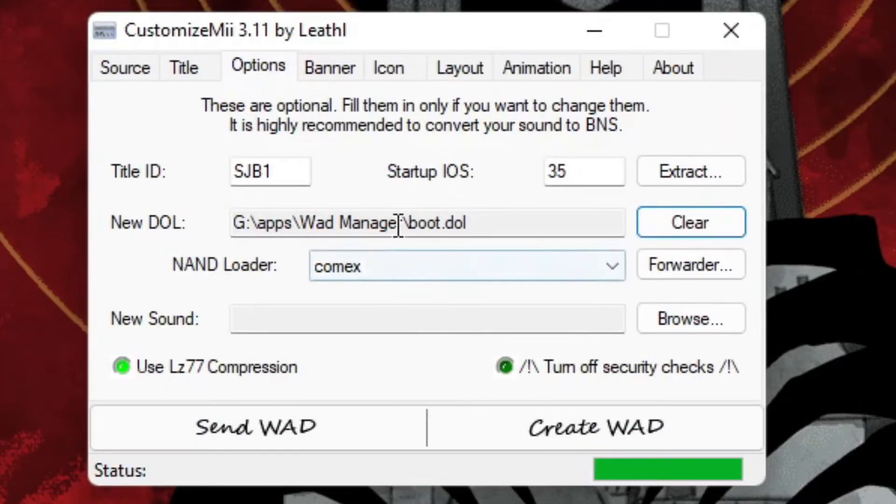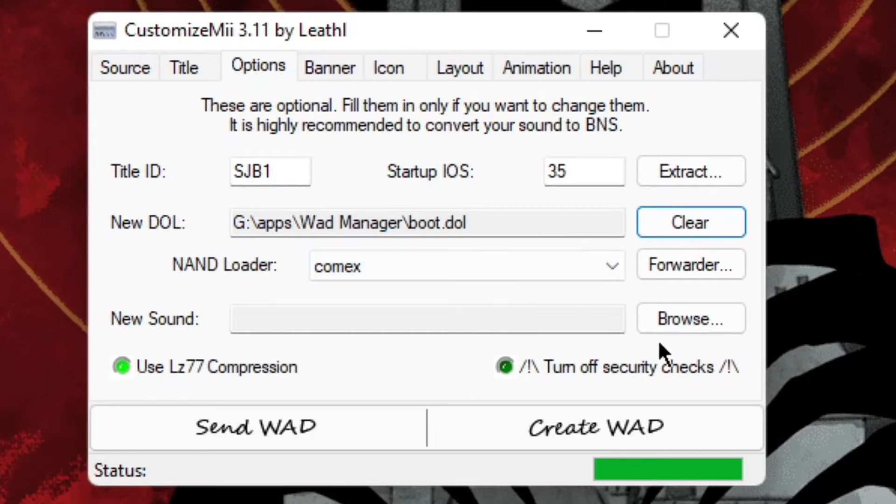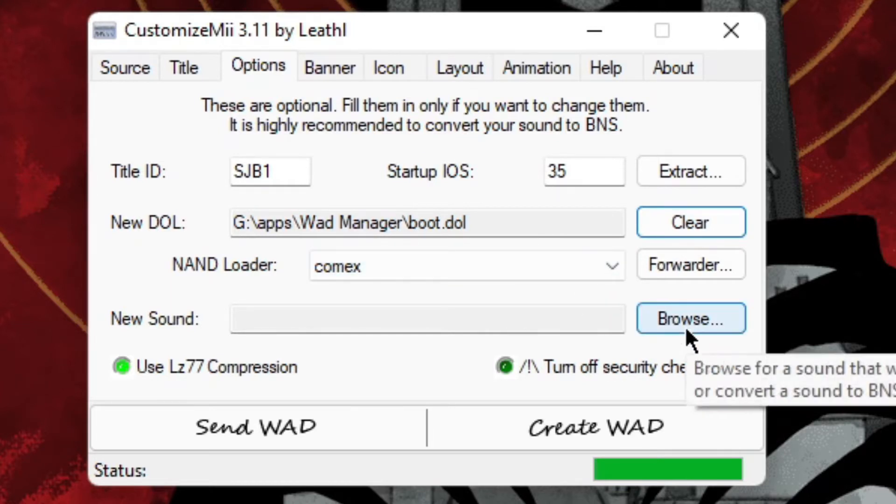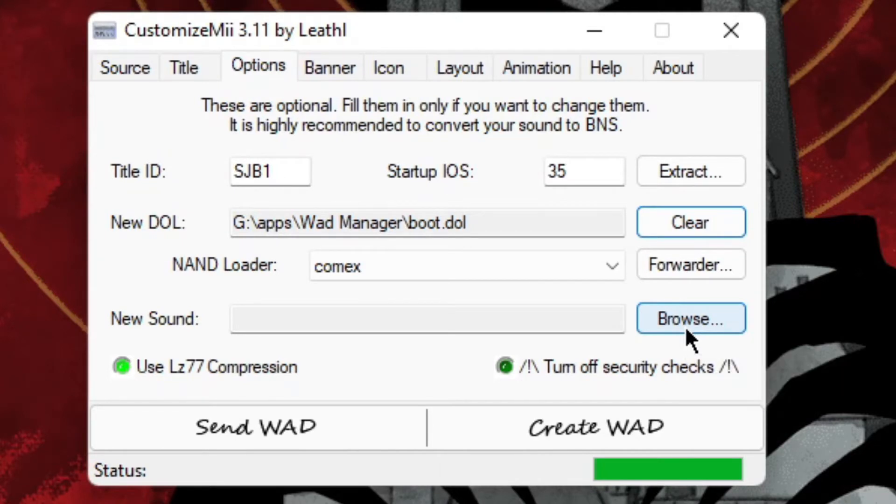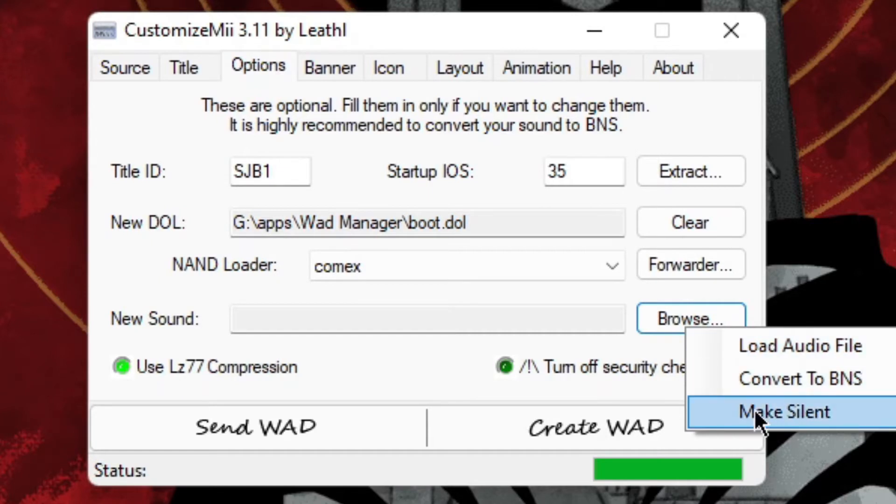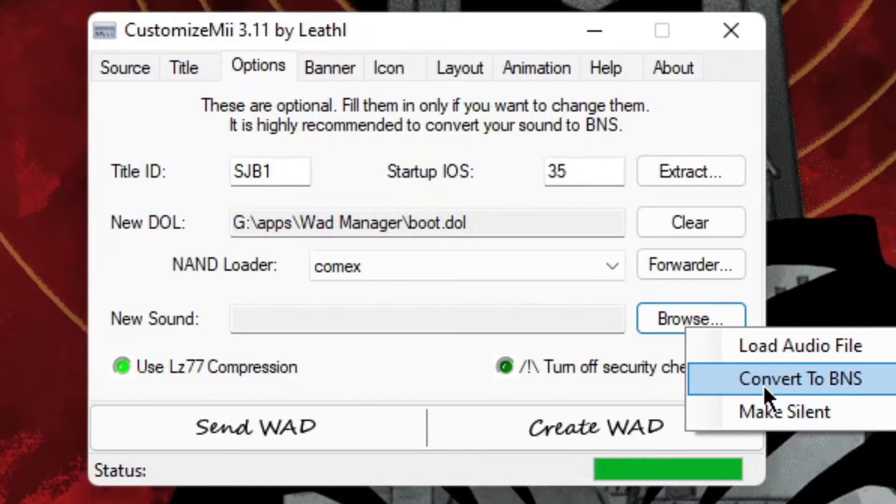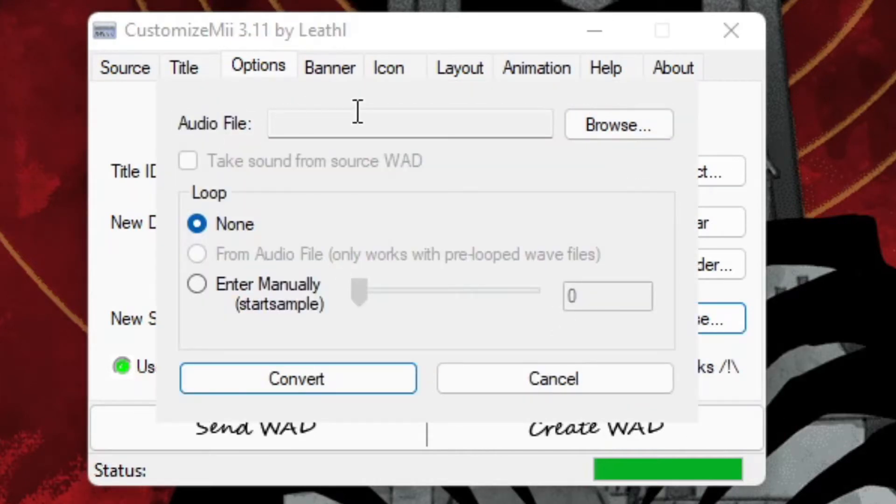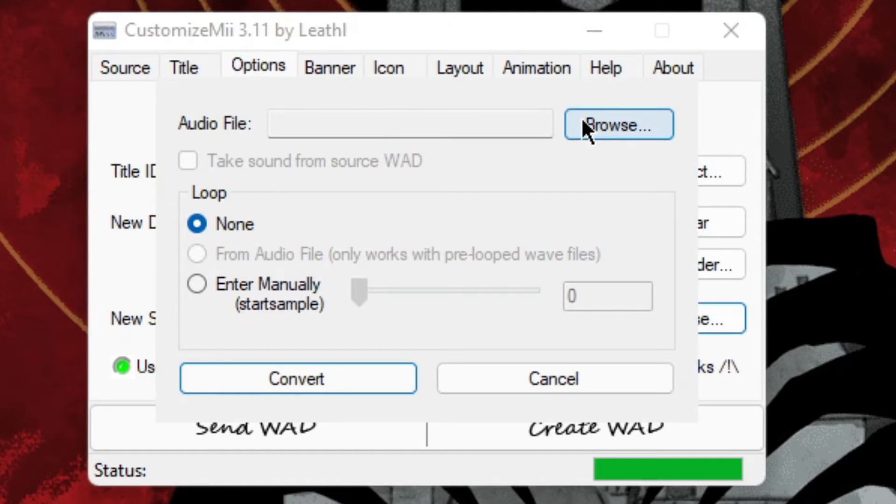Great, so we chose it. This can be left like it is. New Sound: sounds is the song or music that plays during the menu, like the Wii channel theme. You're probably going to do this. If you don't want anything, then make silent. But if you want one, then Convert to BNS. So here you have to choose an audio file. It has to be a .WAV file.